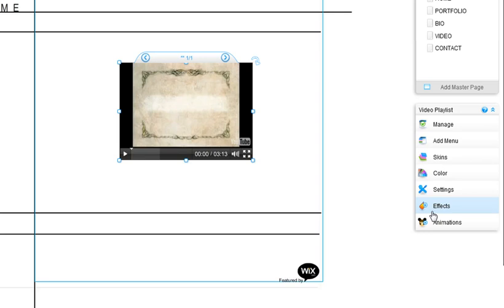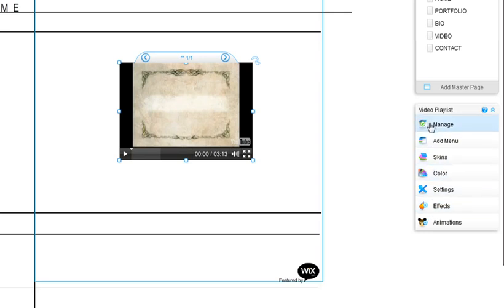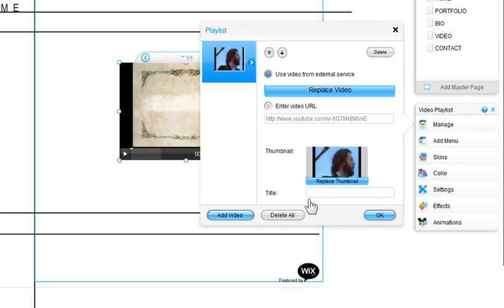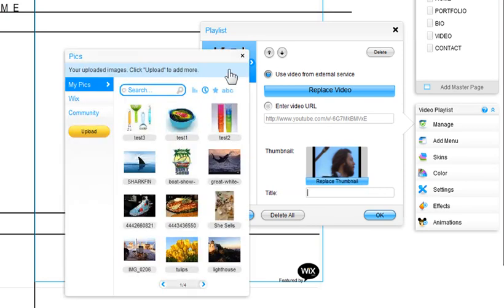For editing the title and thumbnail, click Manage. You can change the title of the video here. You can also replace the thumbnail.